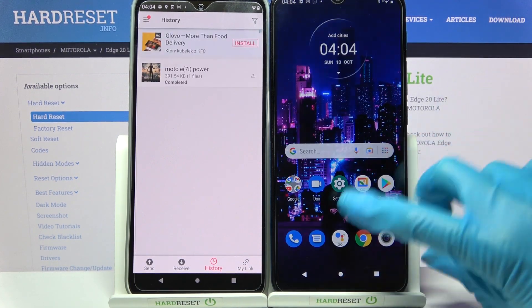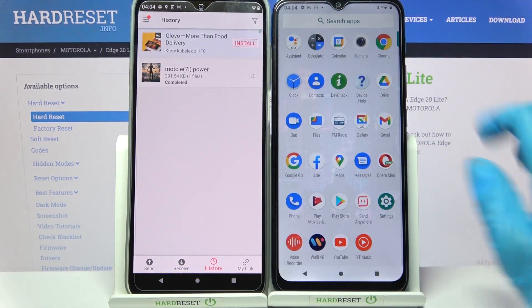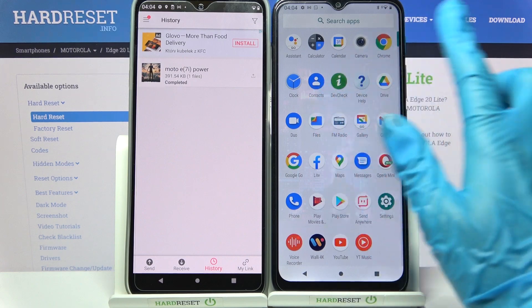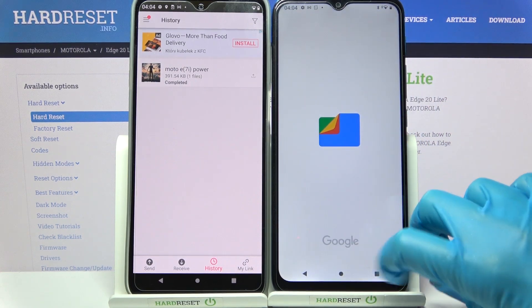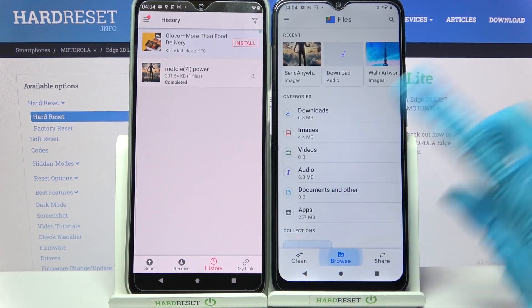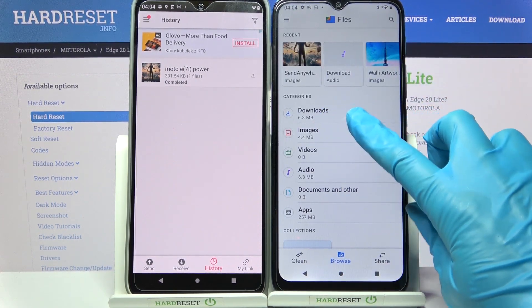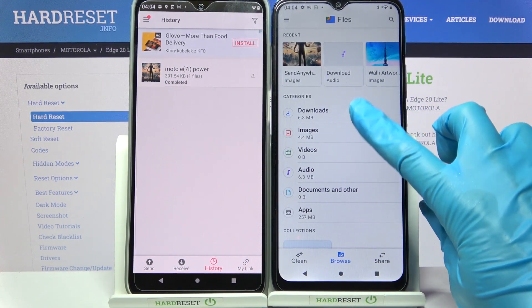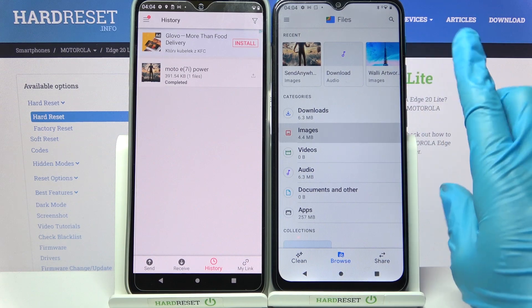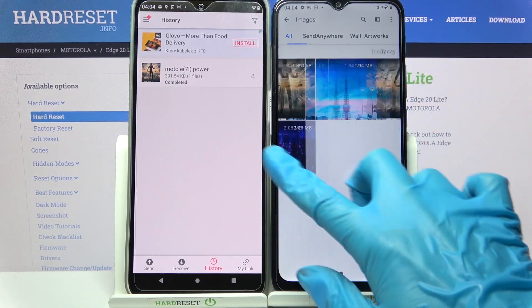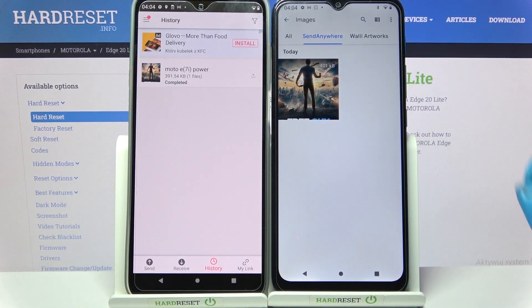If you wish to check it out for sure though, you can always go into some kind of files app. Click browse in the middle and tap on — in my case — images. As you can see, the Send Anywhere section is here.